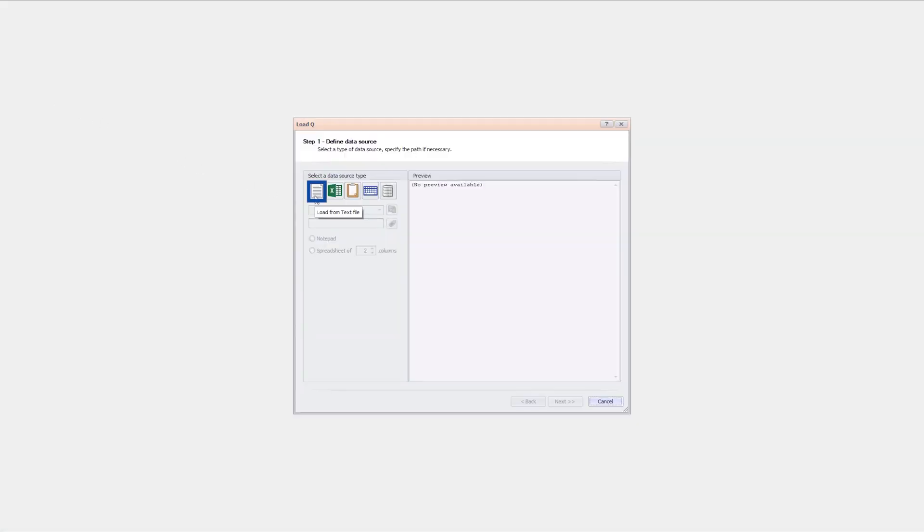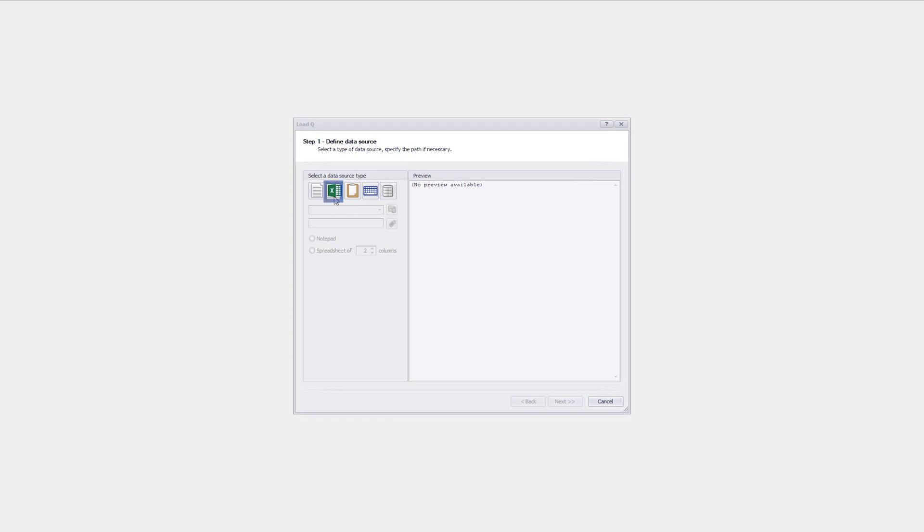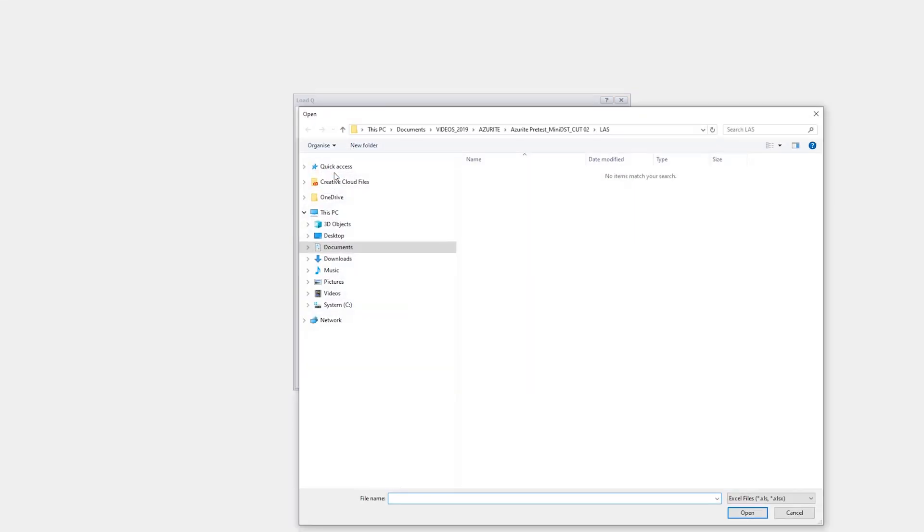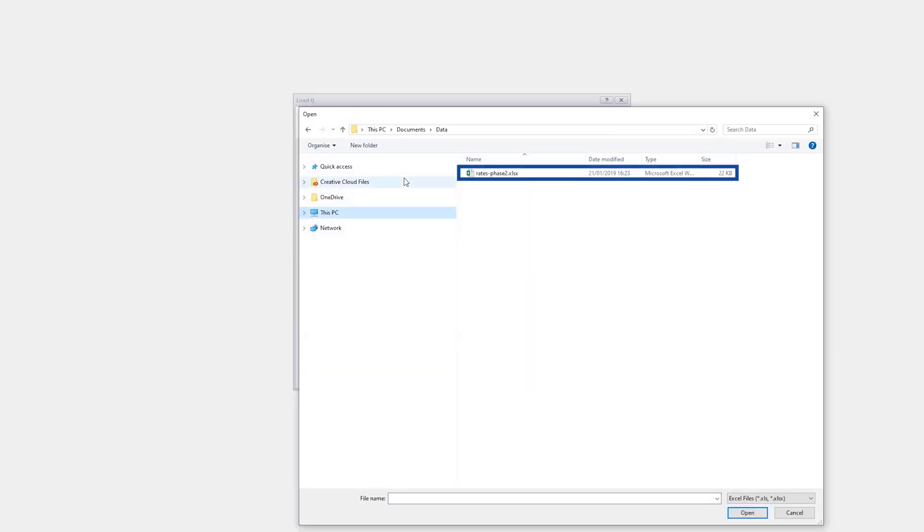The user has the option to load from ASCII, Excel, Clipboard, Keyboard, and Databases. Here, open the Excel file for the multi-phase rates. Select the Oil Rate Spreadsheet.